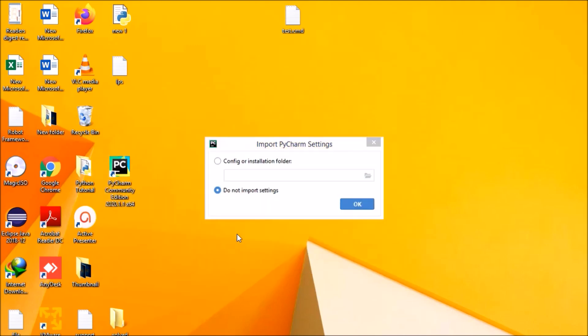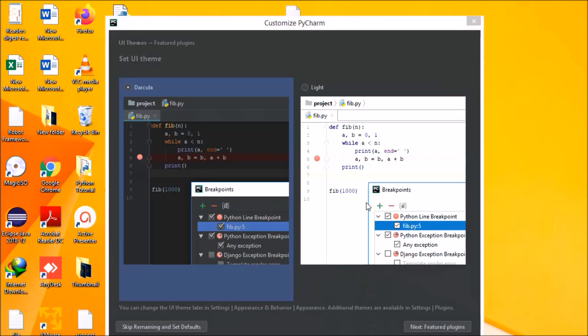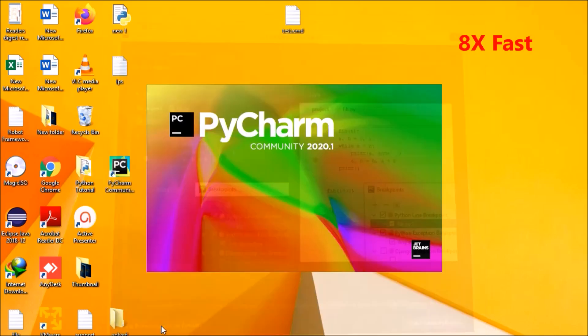Now it says if we had upgraded from an older version, then we can configure the installation folder from the previous one. But since we don't have any older version, we are not going to import any settings. Next, select the UI theme, whether you want Dracula or Light. We'll choose the basic one, that's Dracula, it looks a little good. Then we have two options: skip remaining and set defaults, or next feature plugin. We'll go with skip remaining and set defaults.